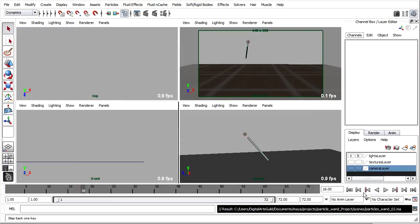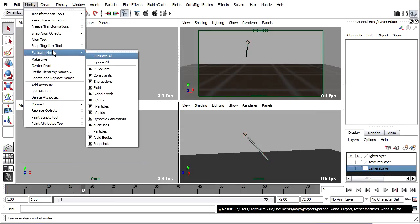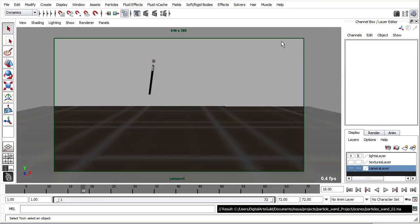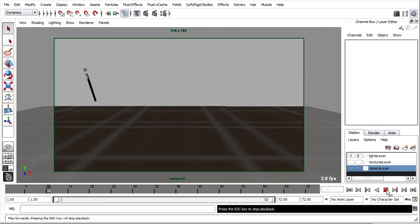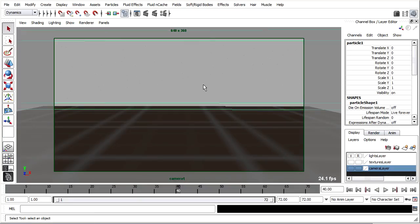Let's take a look at that. Modify, evaluate nodes, particles, turn back on. I'll tap the spacebar with the mouse hovering over my camera view to maximize that. Rewind and playback.